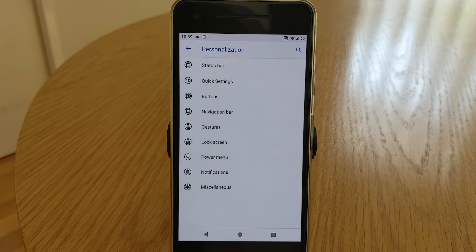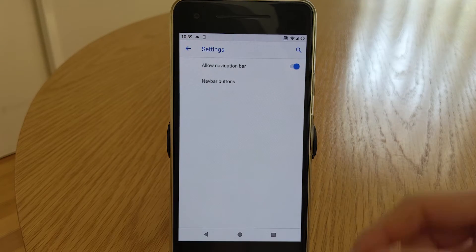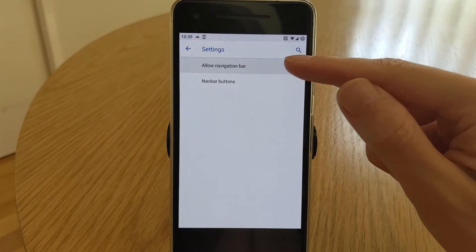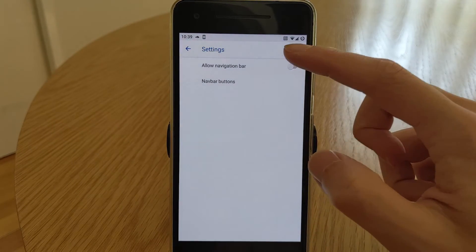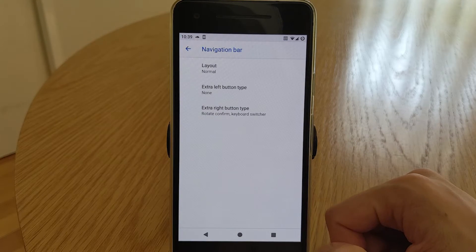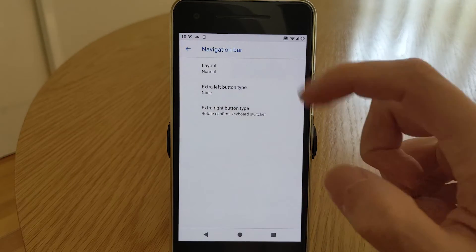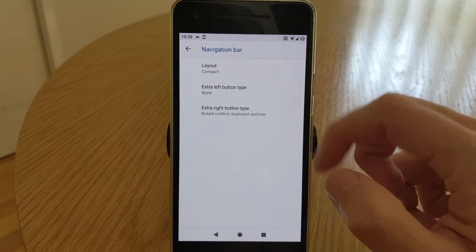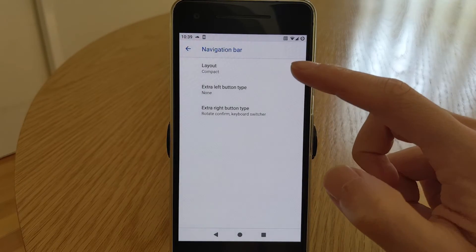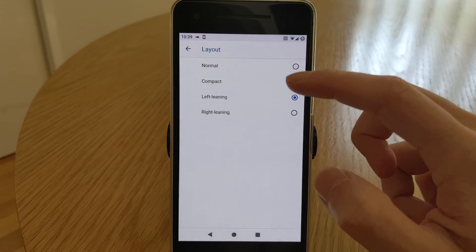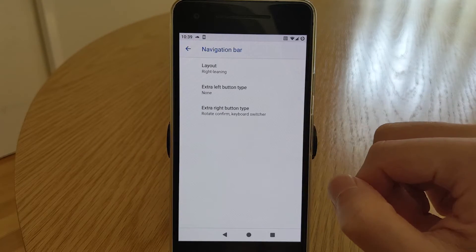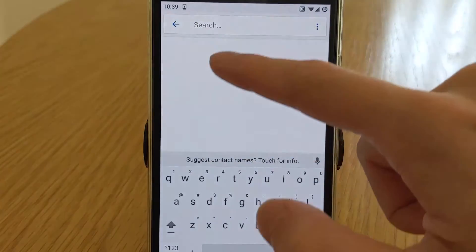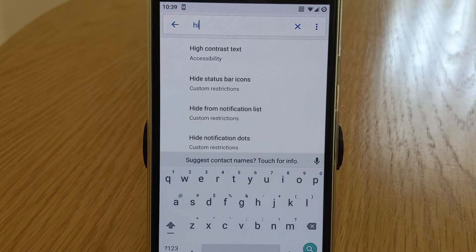Here you can choose to enable or disable the navigation bar. Useful if you're looking to use the built in gestures or a third party alternative. Over in navigation buttons, you can change the layout of the buttons either normal, compact, left leaning or right leaning.